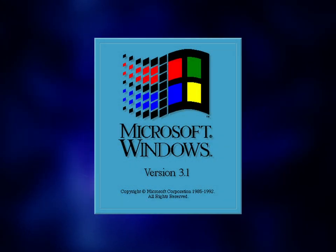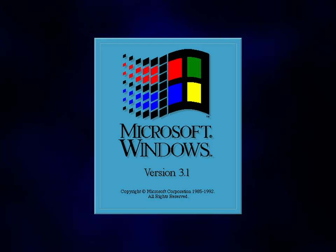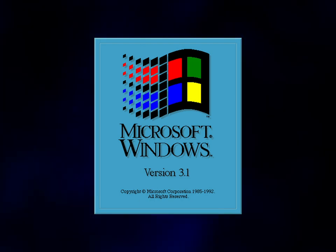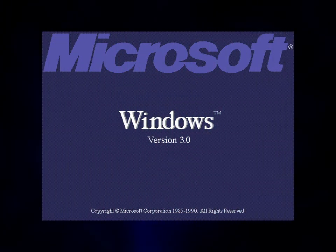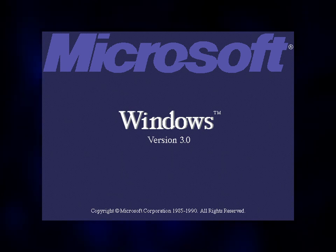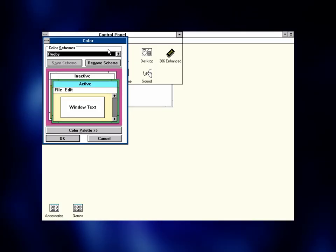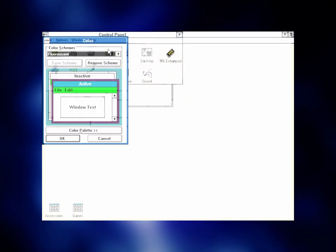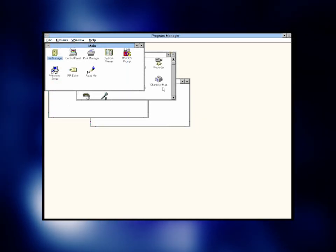Windows 3.1 needs no introduction whatsoever. When its predecessor, Windows 3.0, came around and radically transformed the user interface, Windows 3.1 perfected it.